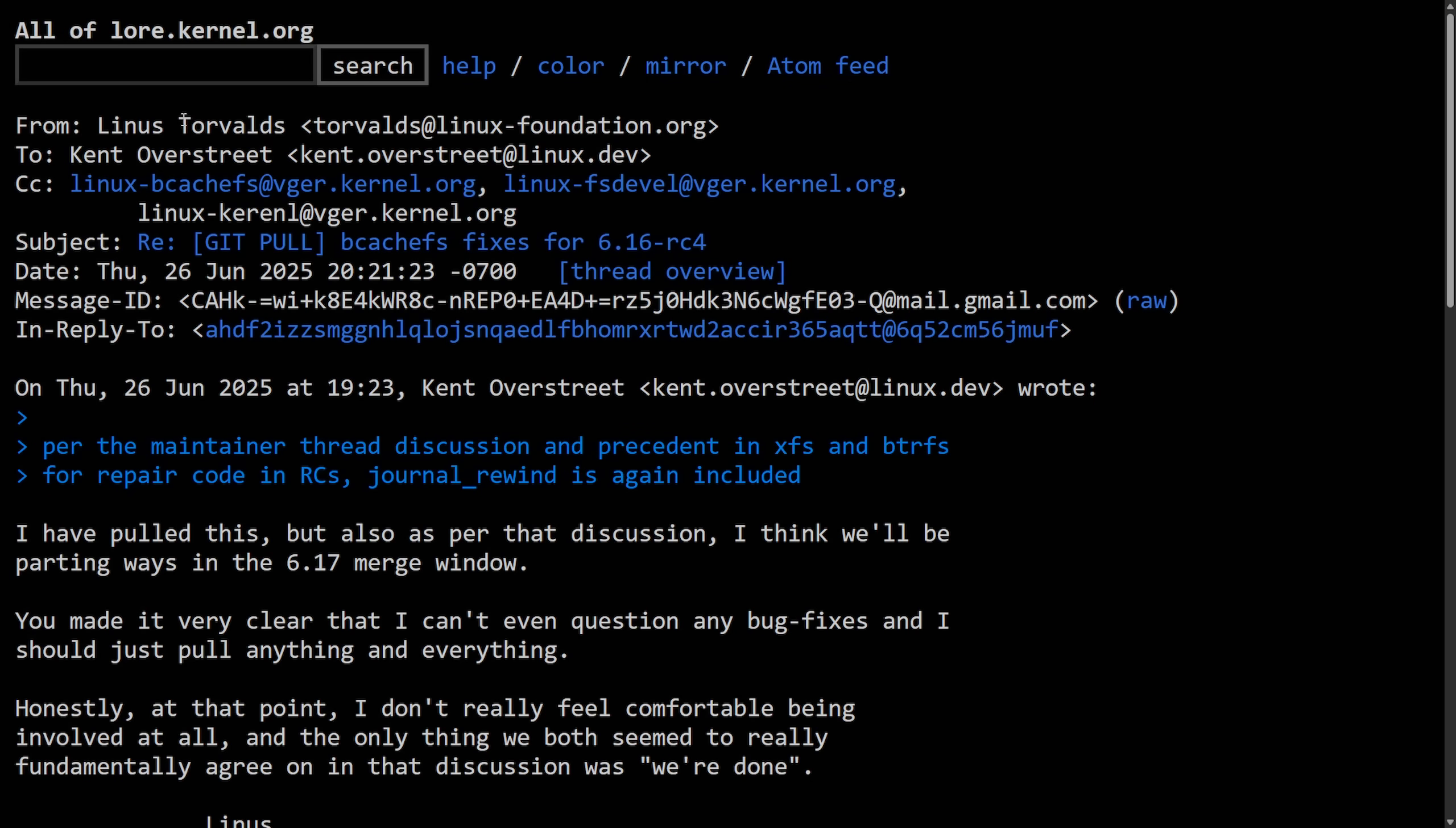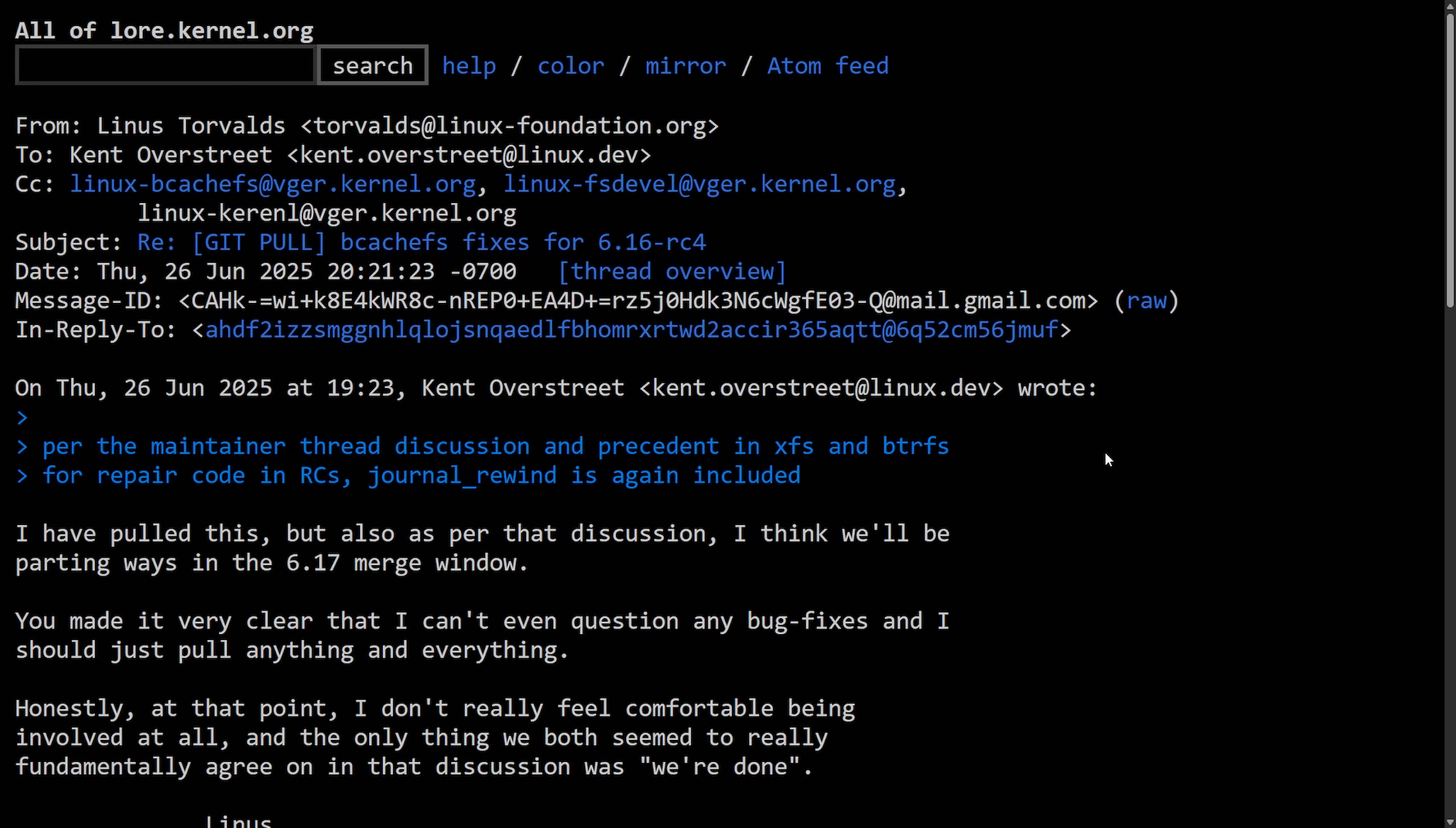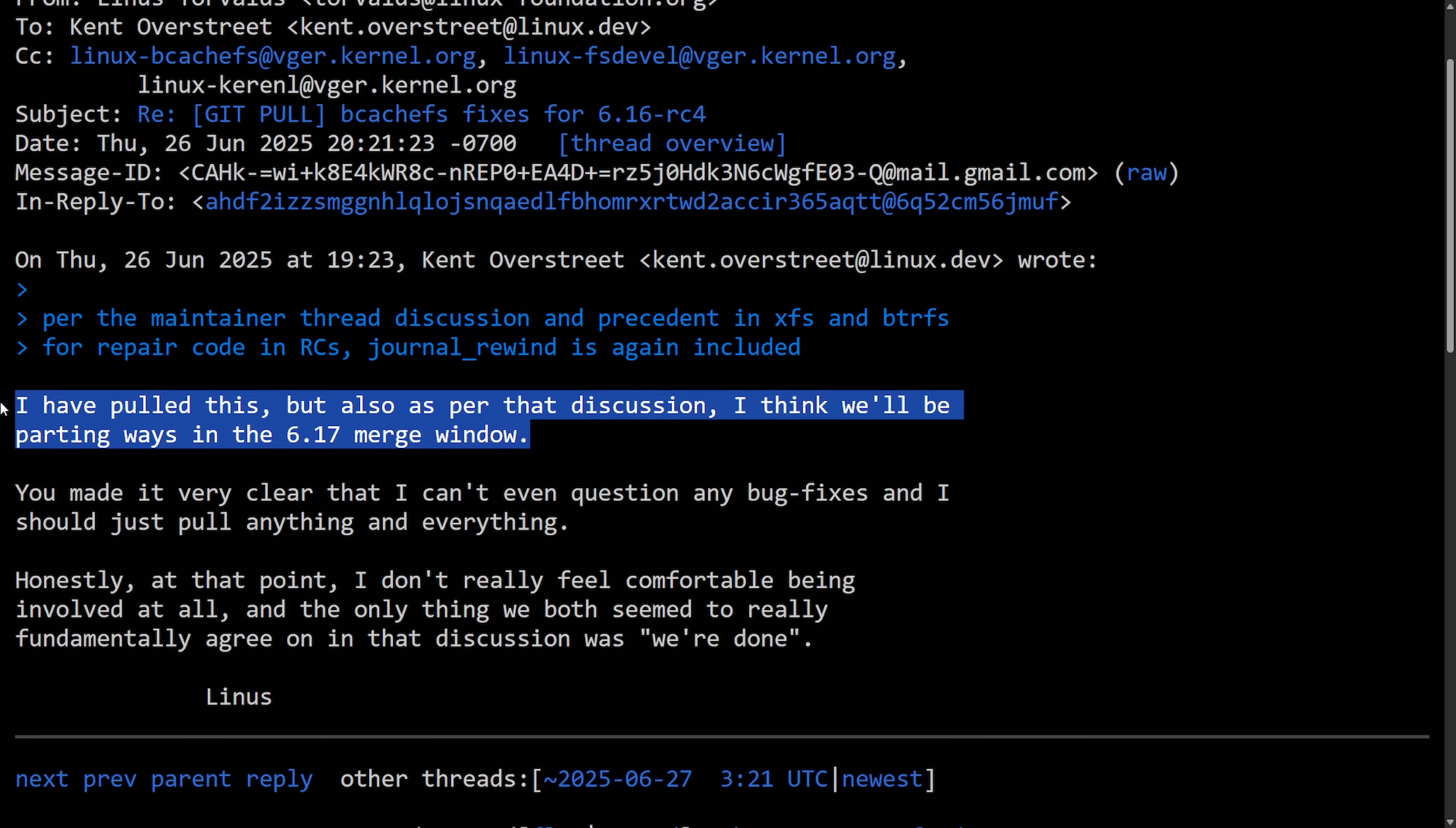So then later, we actually get a message from Linus. This is where things really start to get interesting. Per the maintainer thread discussion and precedent in XFS and ButterFS for repair code in RCs, journal rewind is again included. So it looks like some discussions may have taken place behind the scenes that we're not quite privy to. But Linus does make the statement: I have pulled this, but also as per that discussion, I think we'll be parting ways in the 6.17 merge window. What a blow, as I think this can only be read one way.